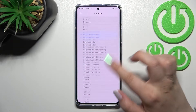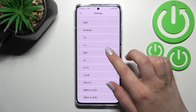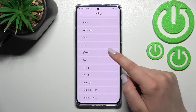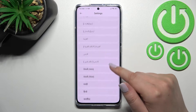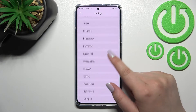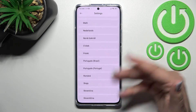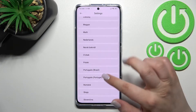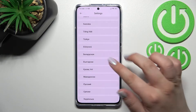As you can see, we've been immediately transferred to the full list of all the default installed languages from which we can choose. Basically all you have to do is simply find the one you'd like to set and tap on it.